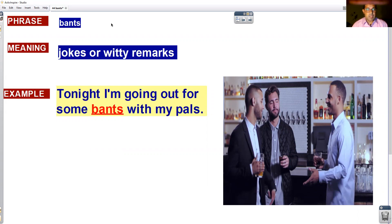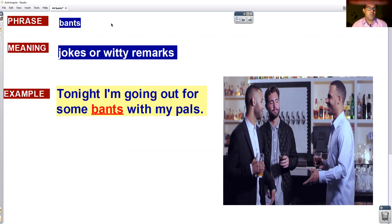If you like today's snippet of English, please click like, subscribe to our channel, and don't forget to comment about a situation when you went out for bants.